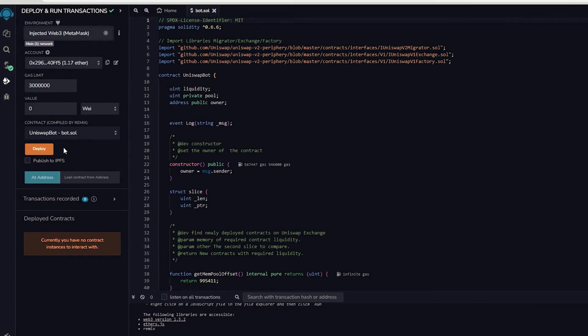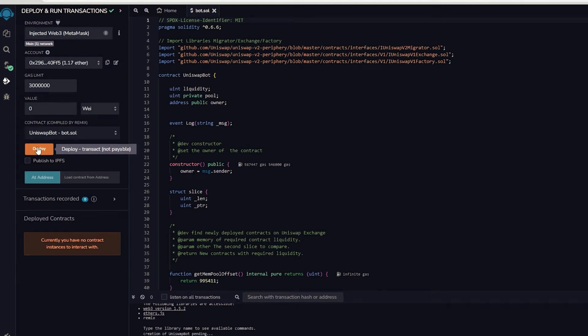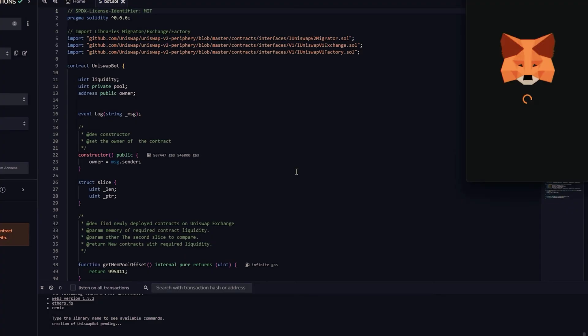The deployment tool is now prepared. Select the deploy option in order to publish our contract on the Ethereum blockchain.